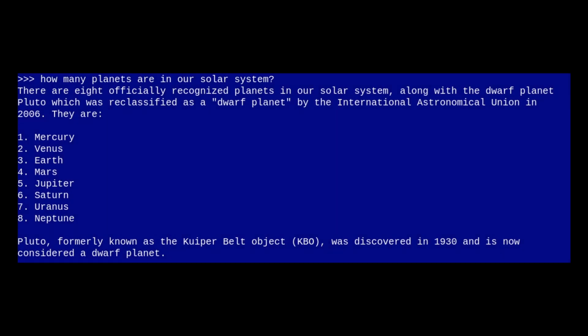I asked the AI how many planets are in our solar system. It went on to say there are eight officially recognized planets in the solar system, along with the dwarf planet Pluto which was reclassified in 2006, and then it lists them all correctly. It goes on to say Pluto, formerly known as a Kuiper Belt object, discovered in 1930, is now considered a dwarf planet. I did internet-search that — it is accurate. This was an educated answer versus some garbage that lesser AI put out before.